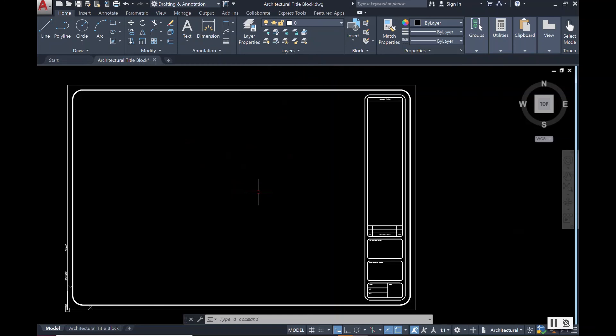Again I hope this video helped answer a lot of questions that I have been receiving about how to change the background colors of your 2D window and drawing space. Remember again to like and subscribe until next time.